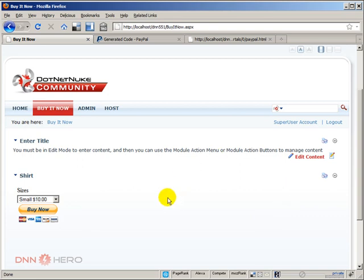Okay so this is the way you go about setting up a buy it now button with multiple options in PayPal and your DotNetNuke website. Thank you very much and bye for now.